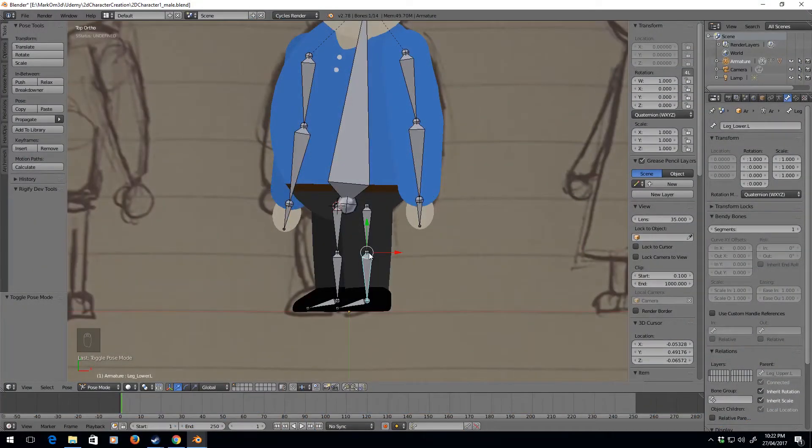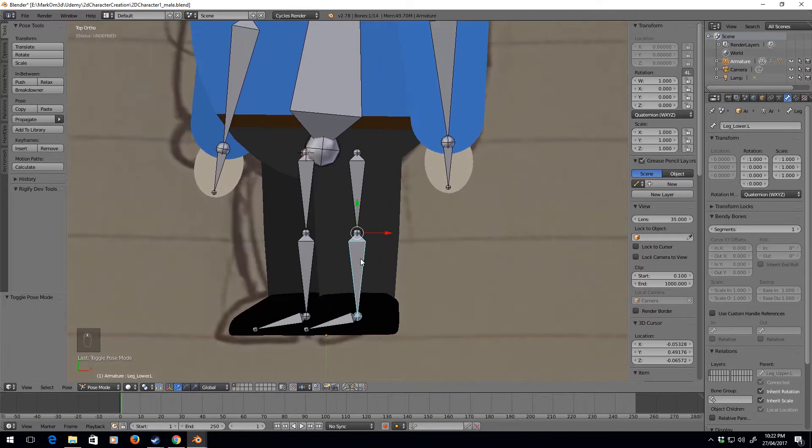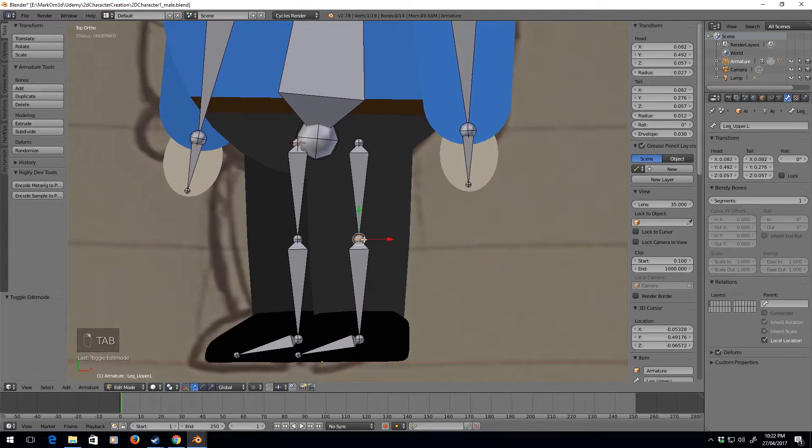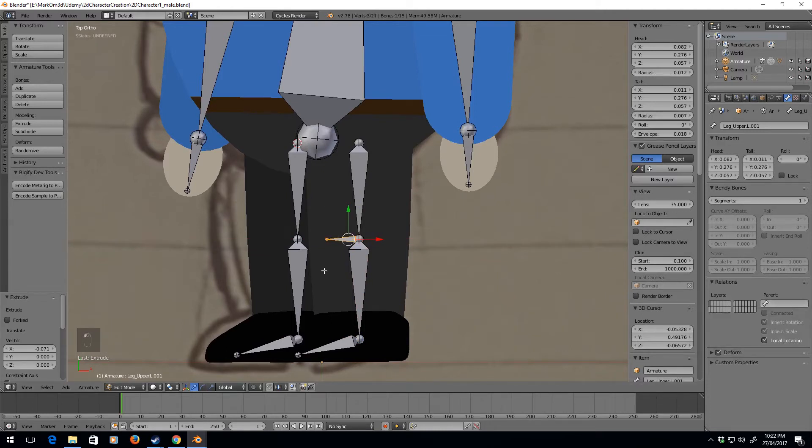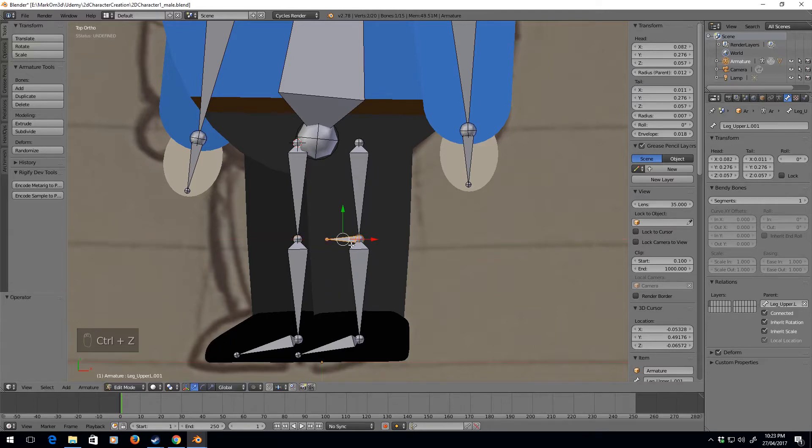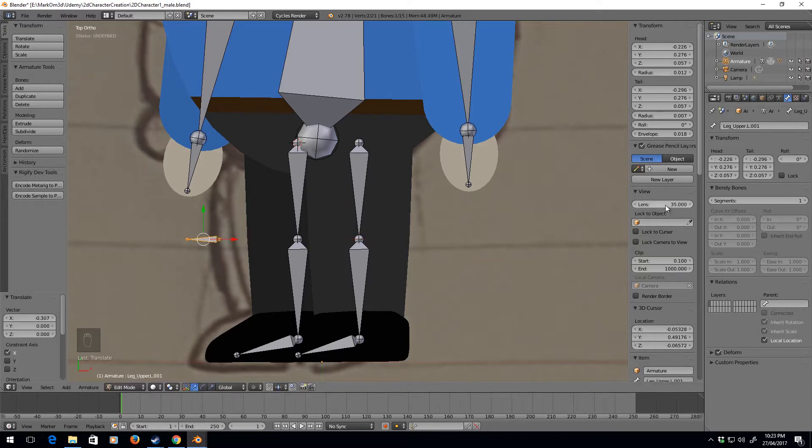Now let's work on the legs a little bit to make them work better for us. First we're going to edit mode. I'm going to extrude on the x-axis, select this, and disconnect the parent. I'm just going to move it, disconnect the parent there we go.